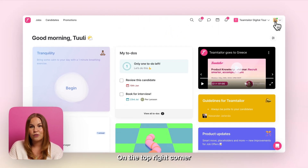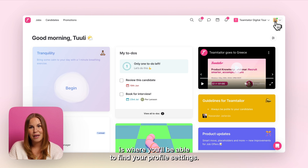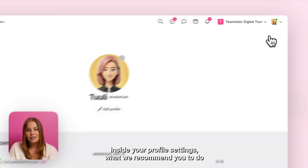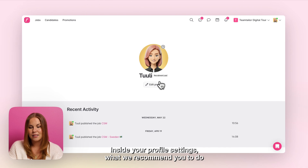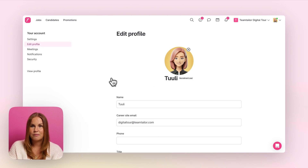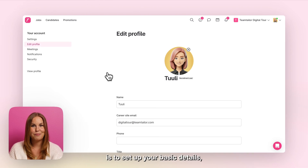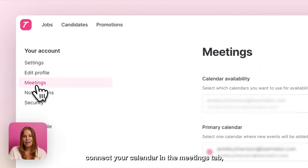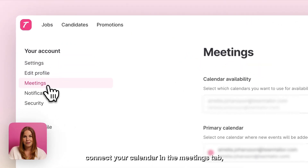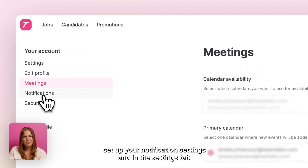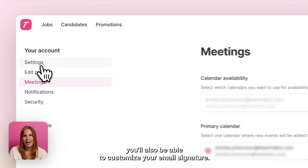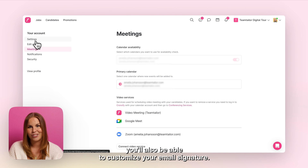On the top right corner is where you'll be able to find your profile settings. Inside your profile settings, what we recommend you to do is to set up your basic details, connect your calendar in the Meetings tab, set up your notification settings, and in the Settings tab you'll also be able to customize your email signature.